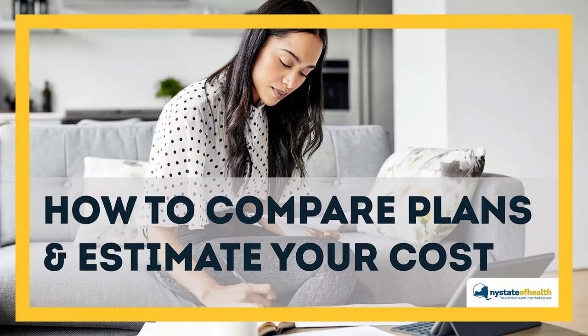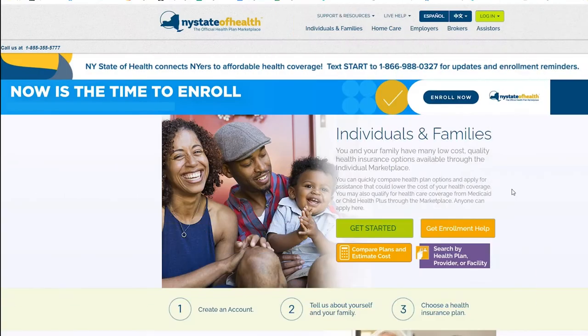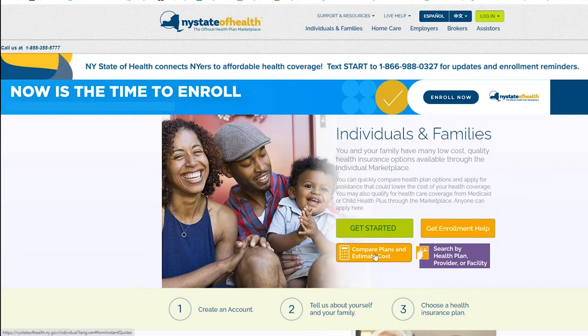How to compare plans and estimate your cost. To browse the health plans offered in your county and estimate your eligibility for financial assistance, visit nystateofhealth.ny.gov and click the orange compare plans and estimate cost button.